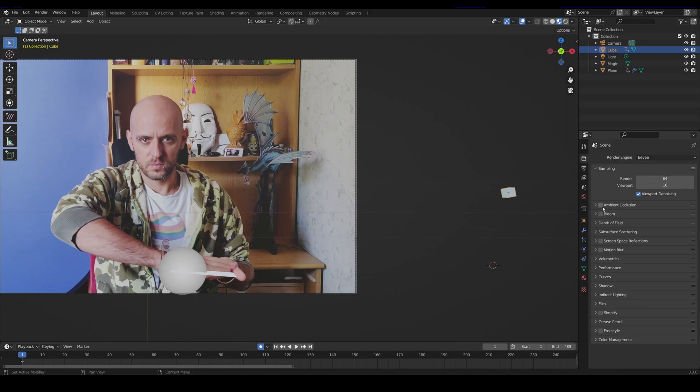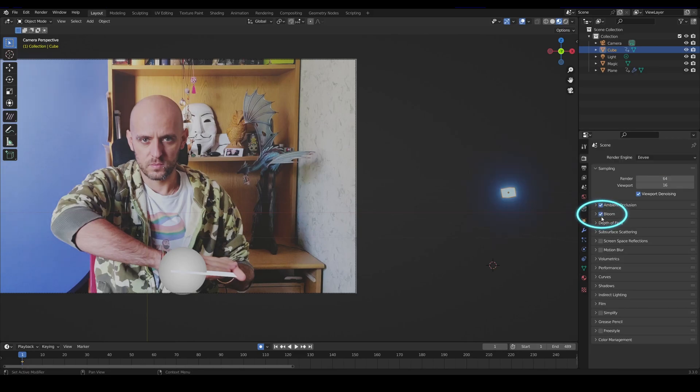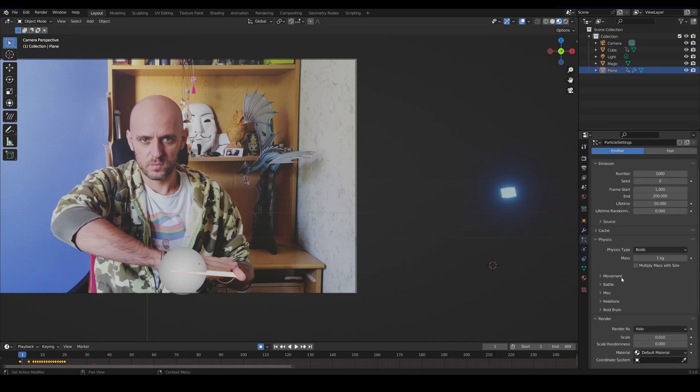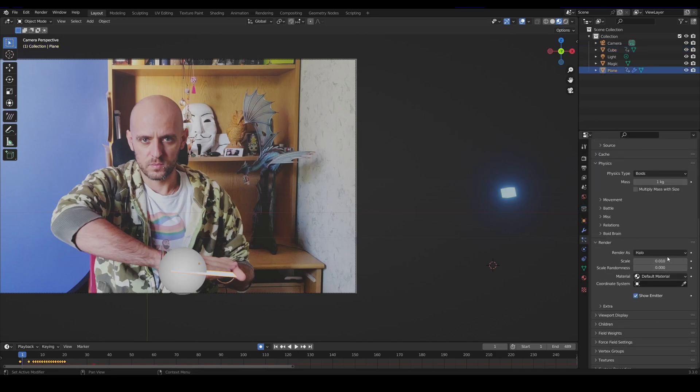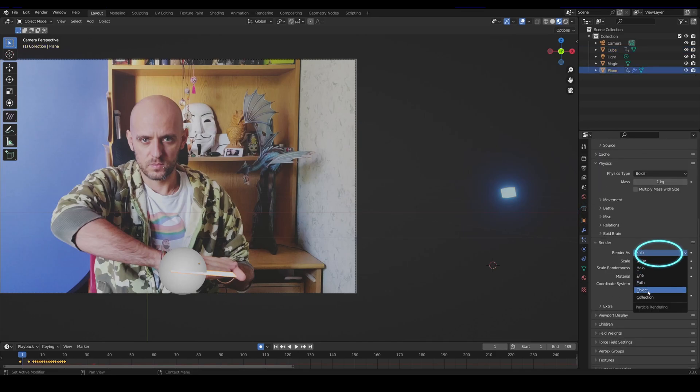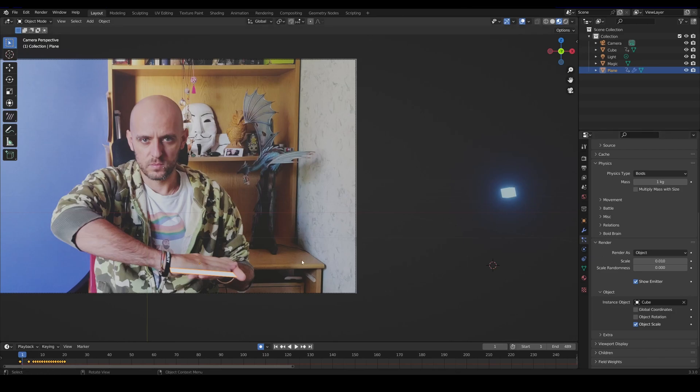Don't forget you need to activate bloom with Eevee settings in order to see the glowing effect on your particles. So change the render from halo to object and select your tiny glowy cube. Get ready to test your new particles.